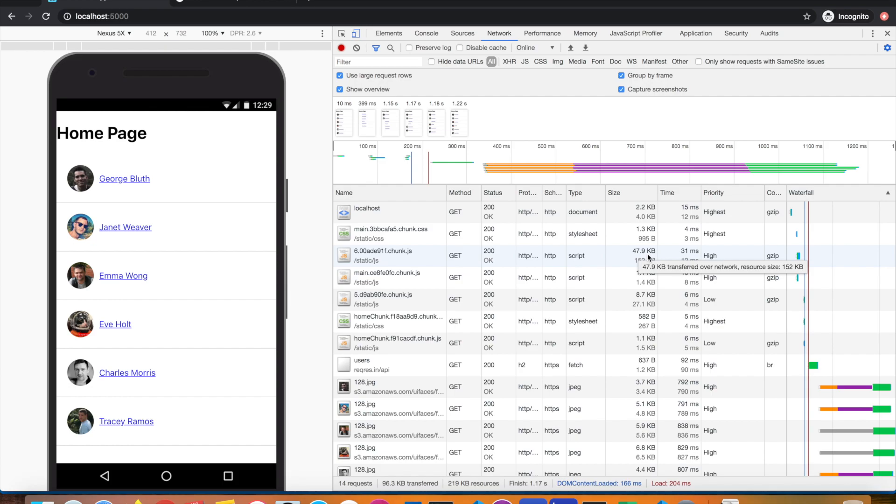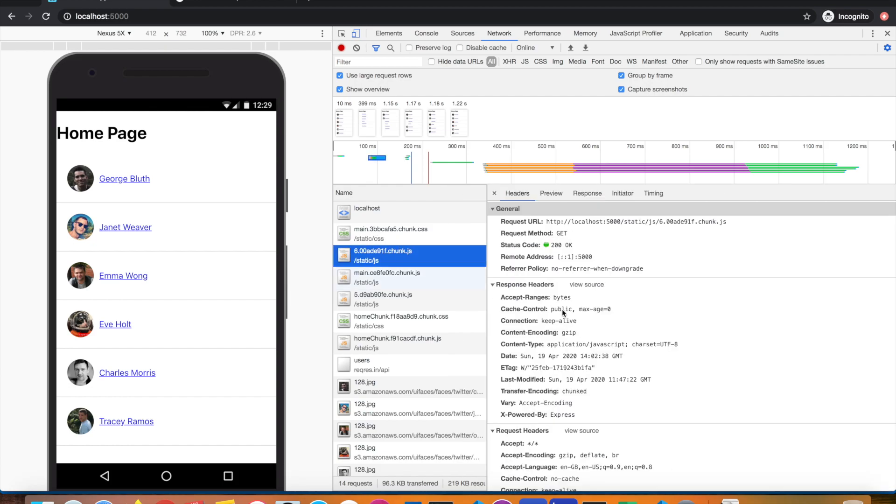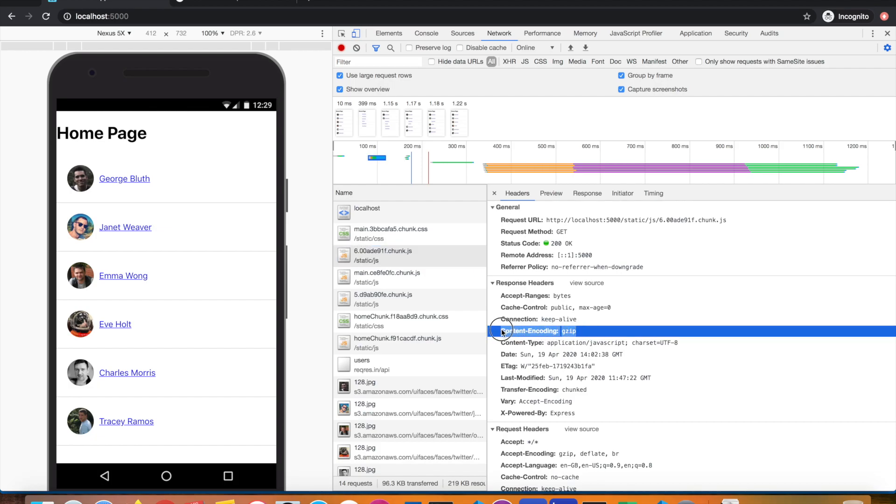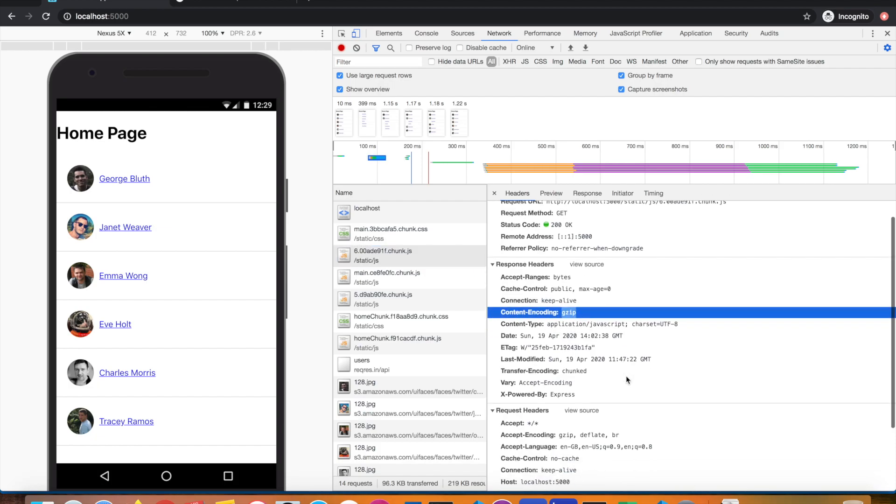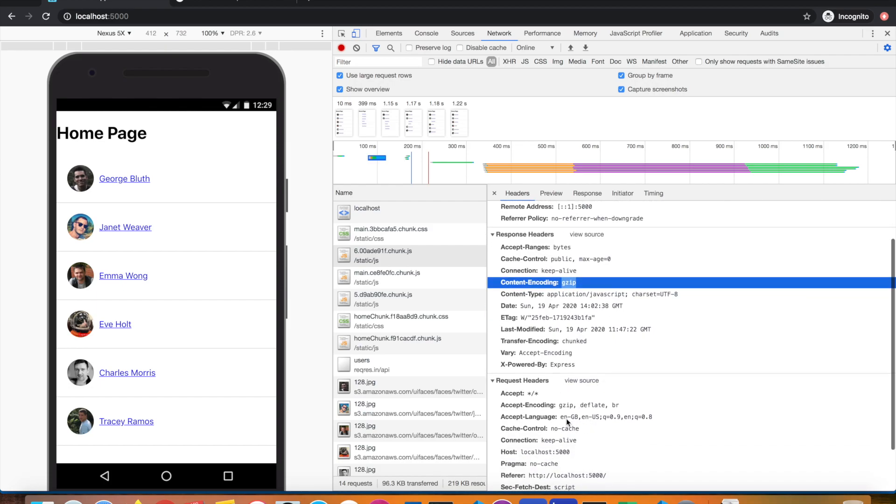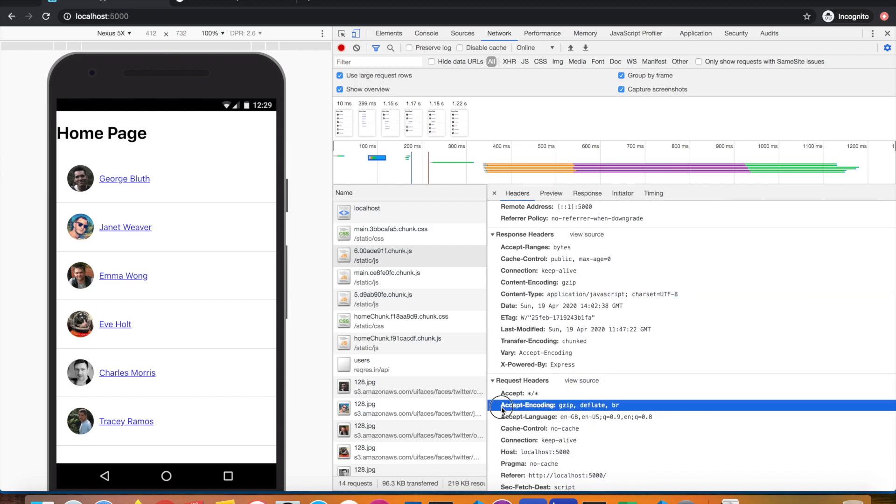If I go and see the response headers, you can see content-encoding: gzip. That means GZIP is happening. My browser, when it sends a request for the file, sends what kind of encoding it can accept. This is the request header, accept-encoding.